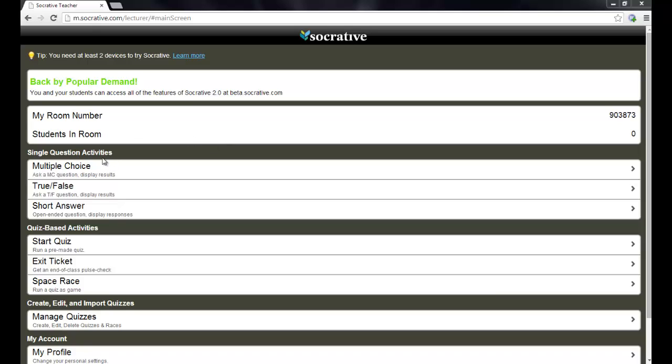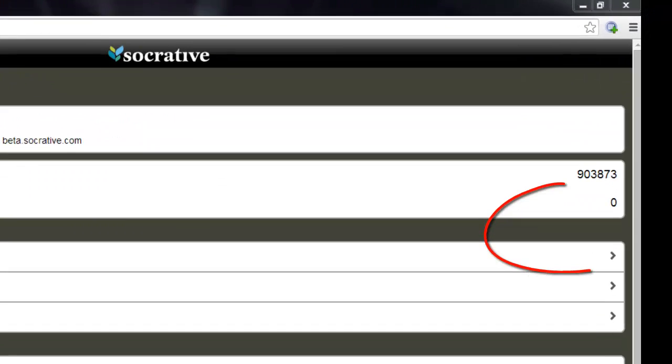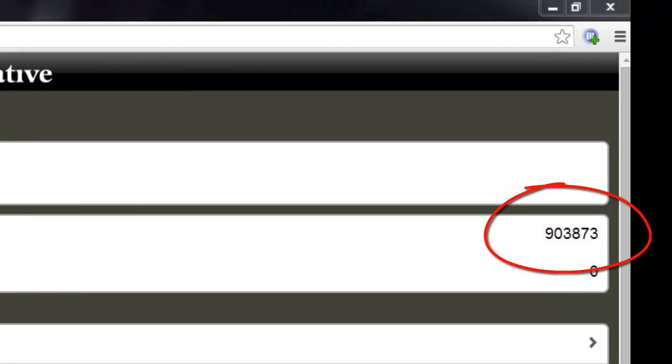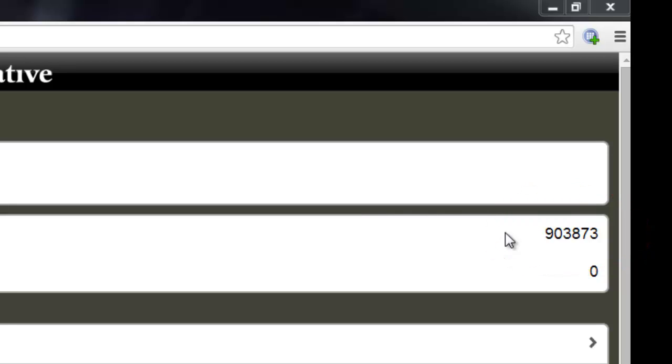Now, for the most part, there's some basic things here. You have a room number. That room number is constant. It stays the same. So the number that you see over there on the right, that is my room number. I could write that on the board and keep it up there all year and that way the kids always know which room number they need to go to when they go to the site.